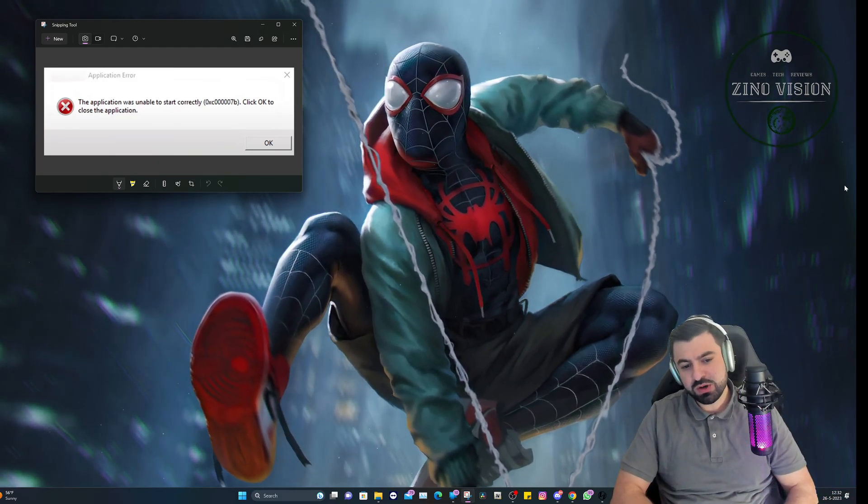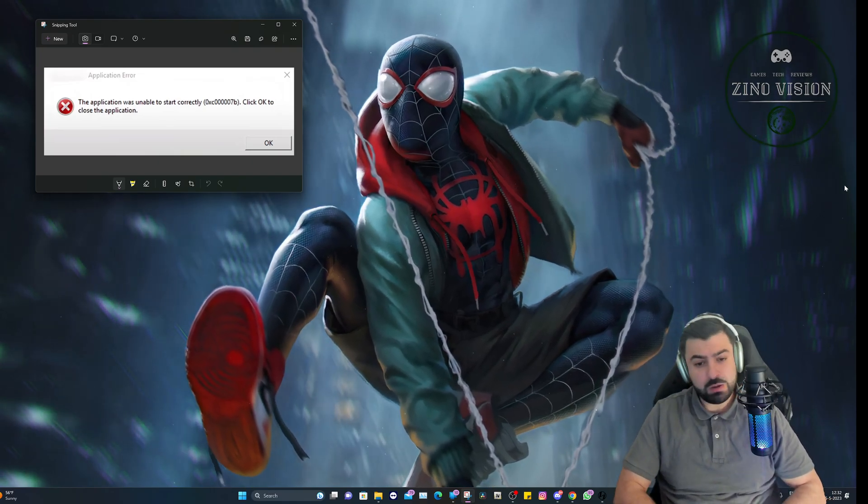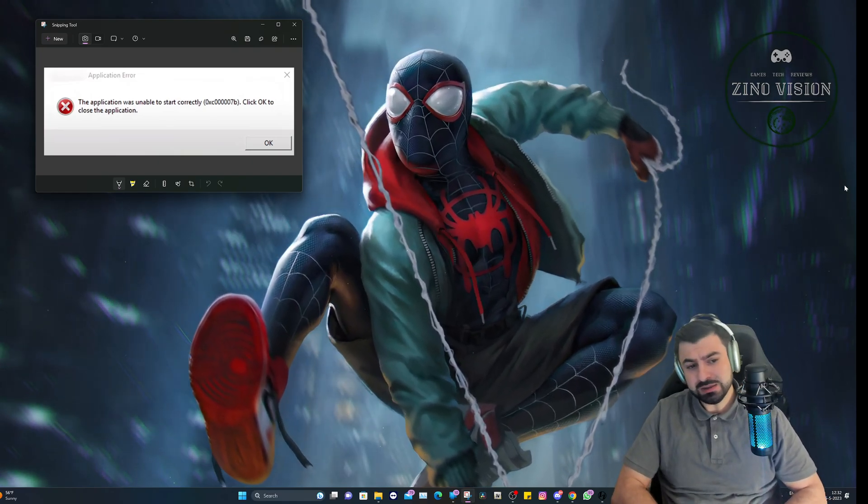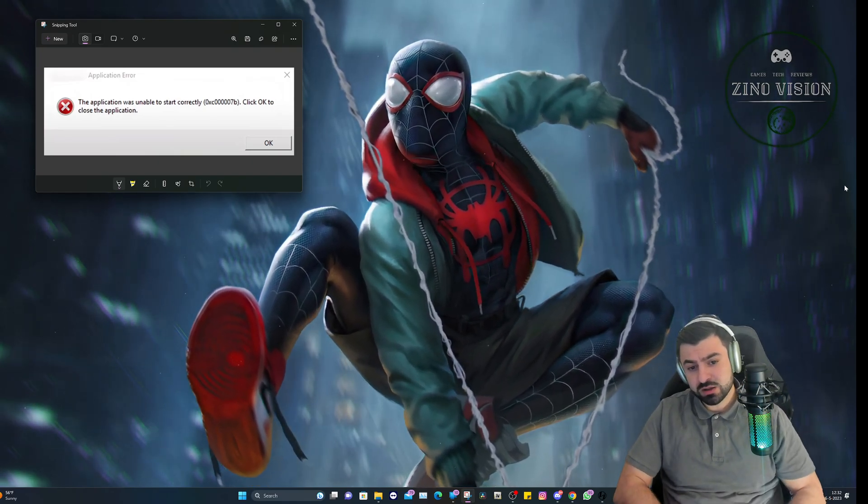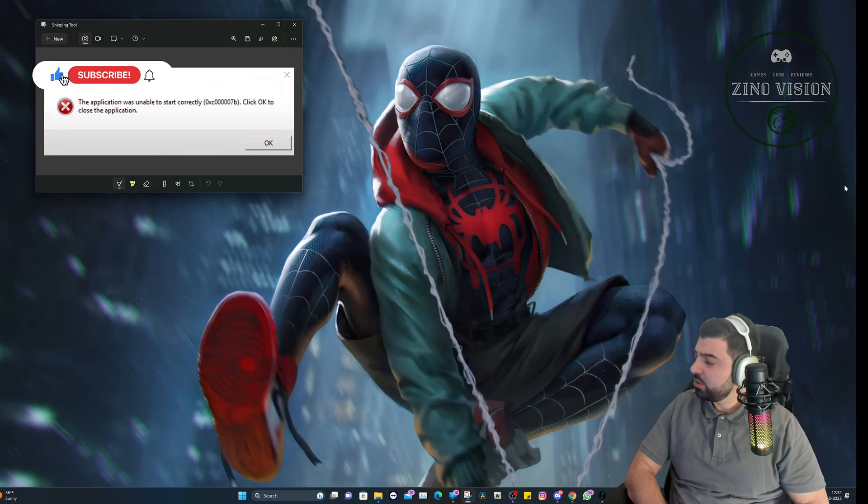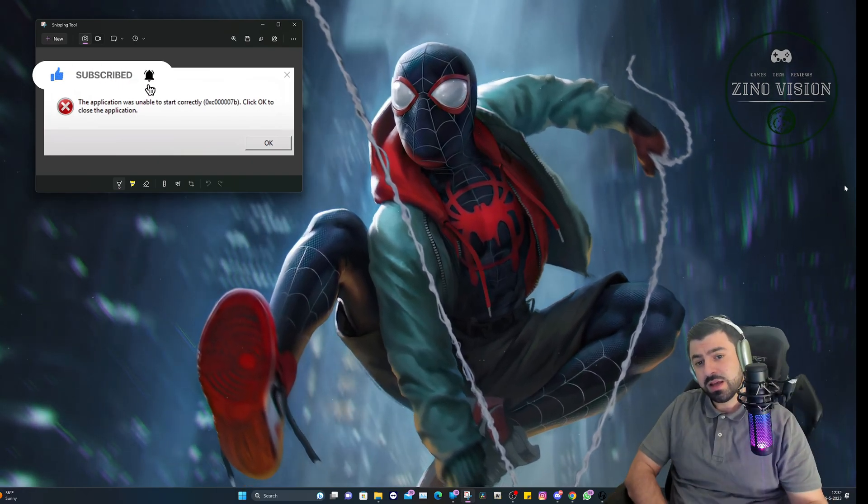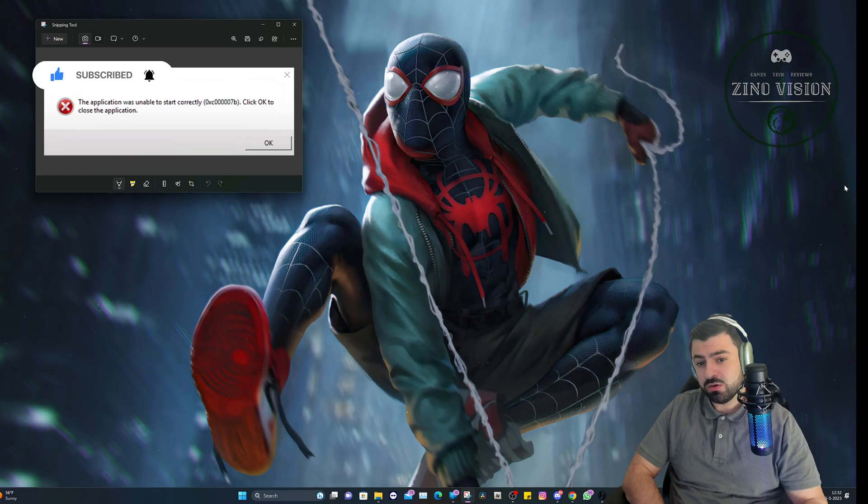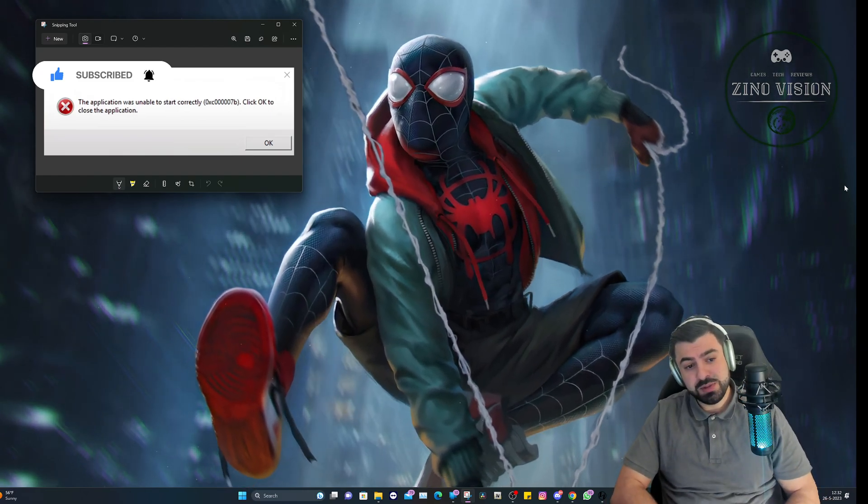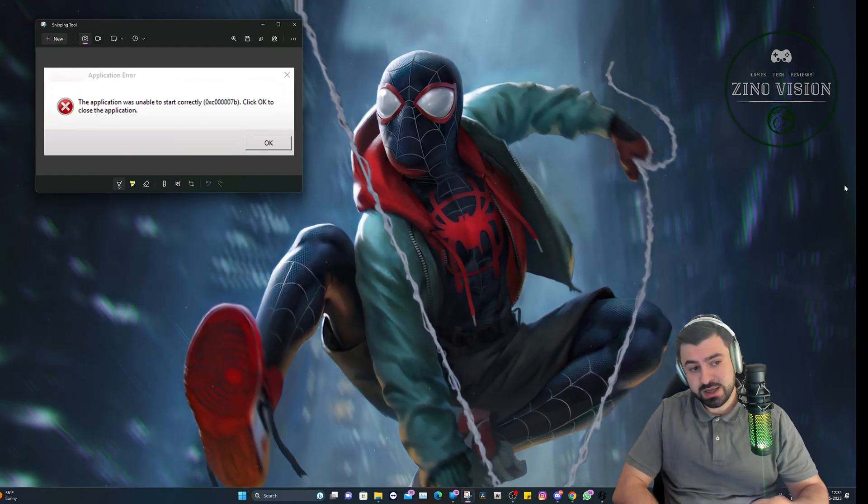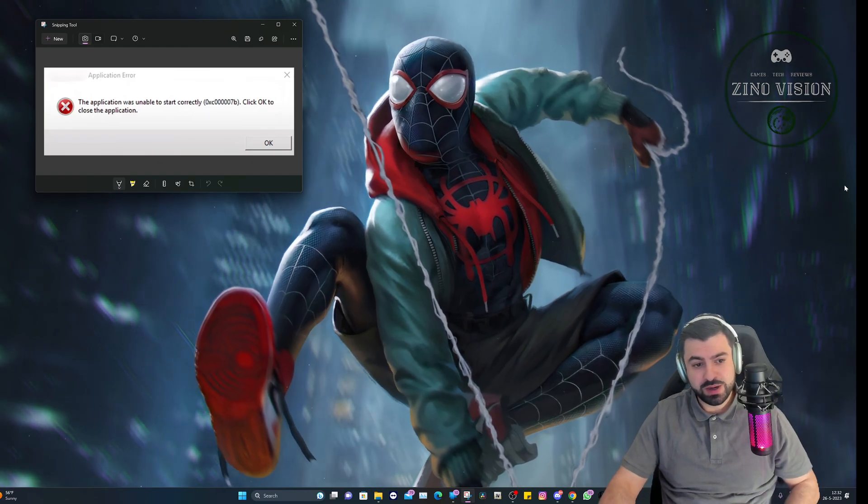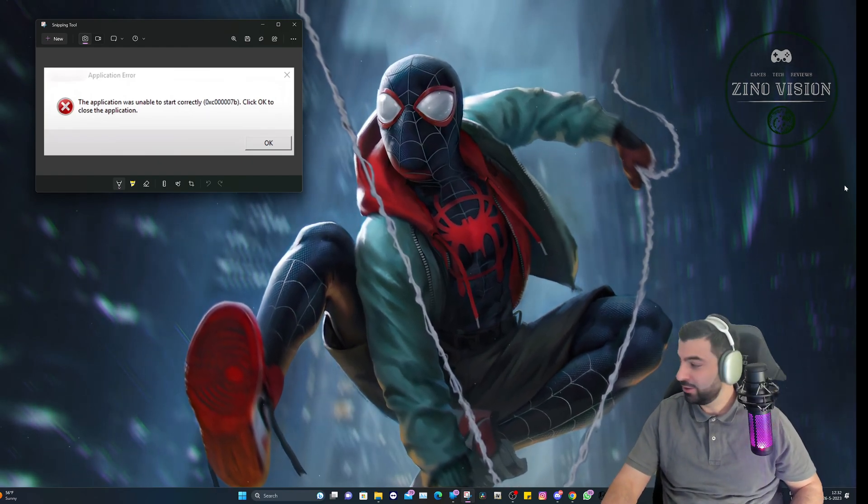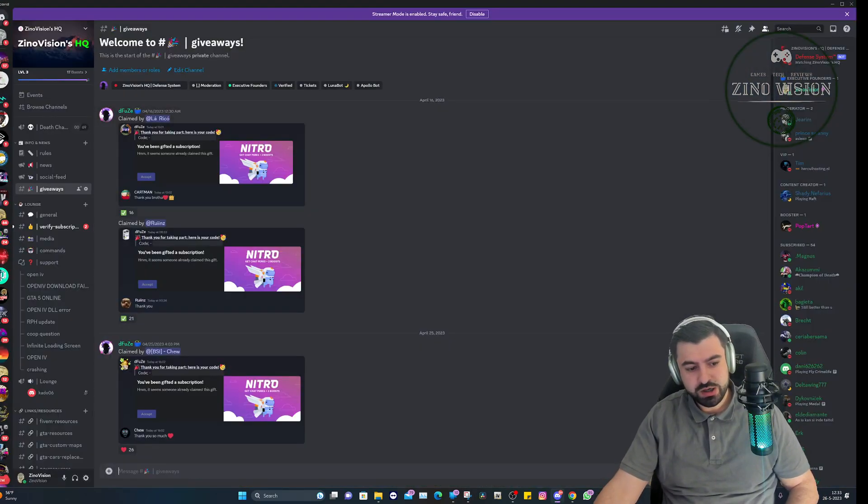The file will be in my Discord, the link will be in the description. Hop over to it, but don't forget to smash that like button first and hit that subscribe button or else you will not be able to get into my Discord.